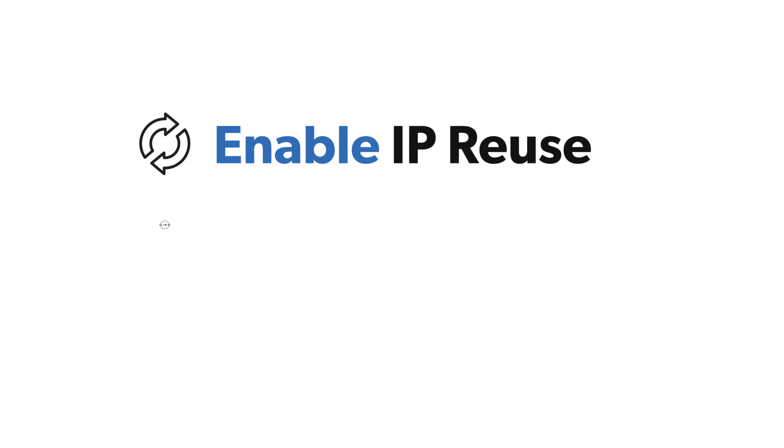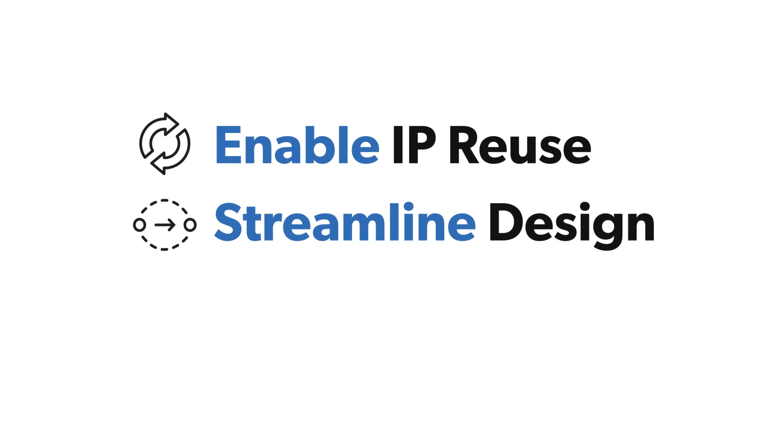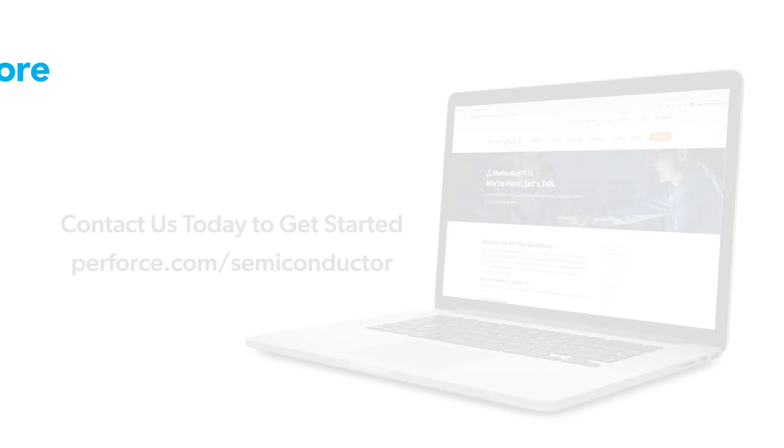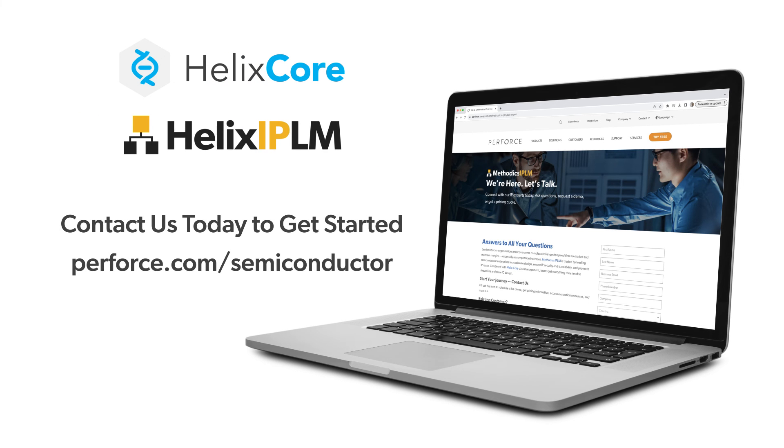Enable IP reuse, streamline your design process, and ensure quality with Helix Core and IPLM by Perforce. Contact us today to get started.